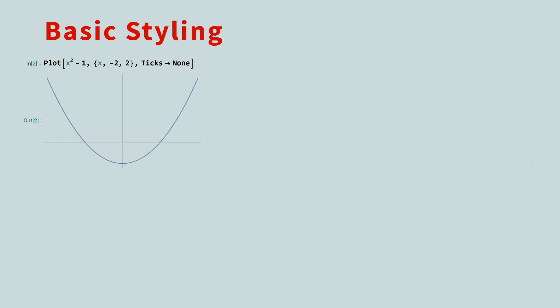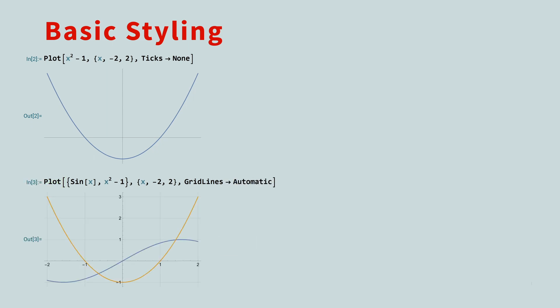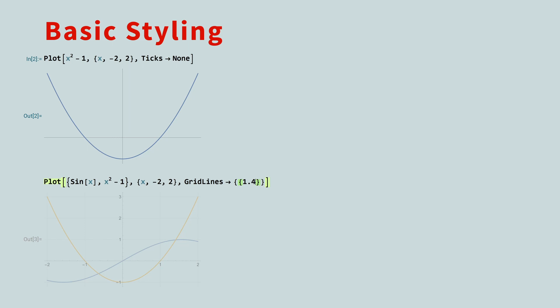On the other hand, you may want your graph to appear on a grid. For this, use the Gridlines option, with a value of Automatic. This will display faint gridlines at each major tick mark on both axes. If you only want specific gridlines to appear, you can pass in a list of lists. The first list contains the positions of the gridlines along the x-axis, and the second list contains the locations of gridlines on the y-axis.